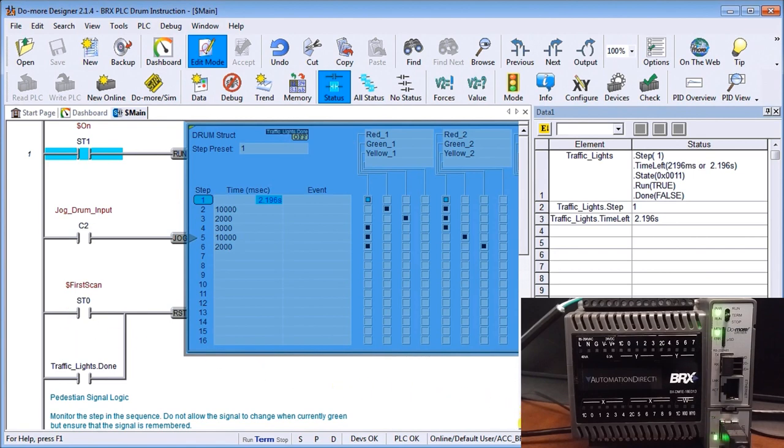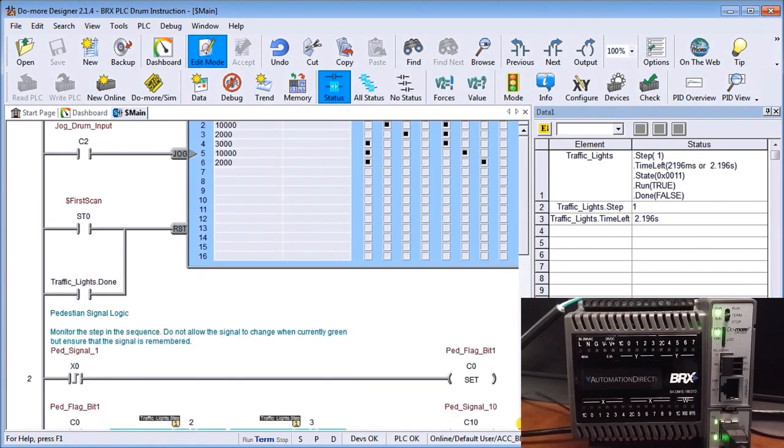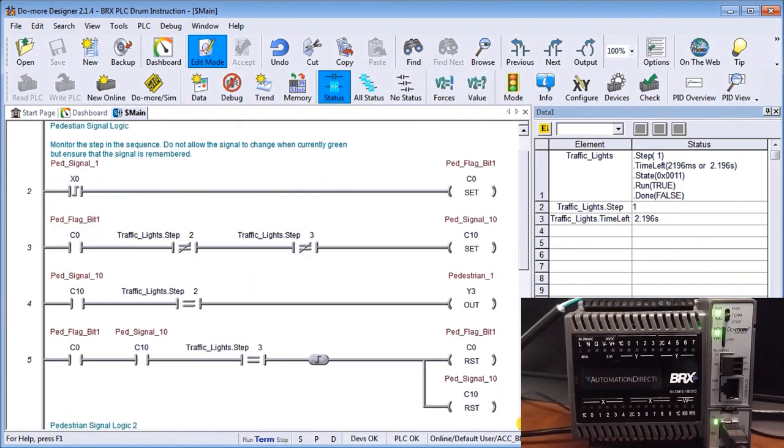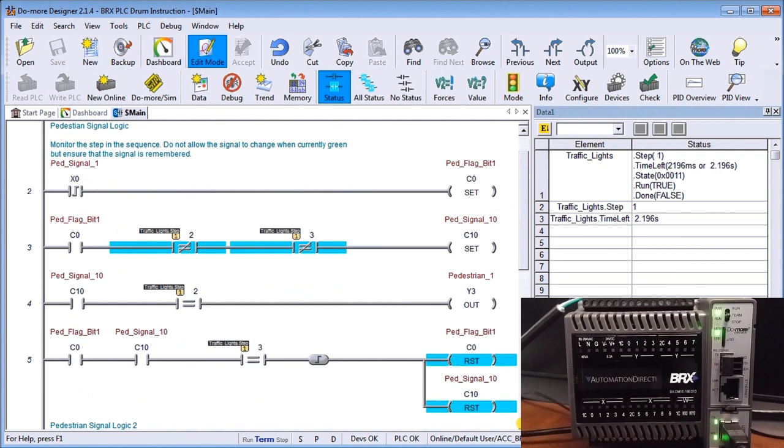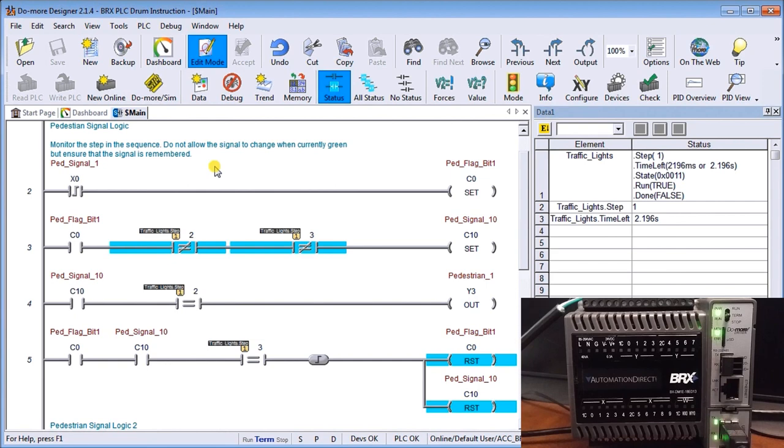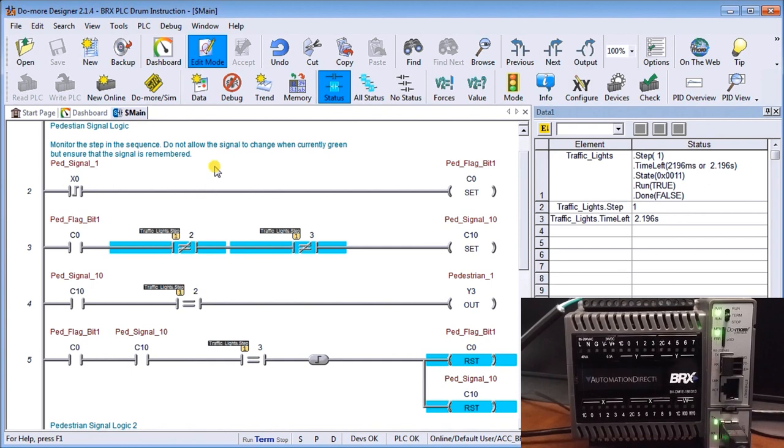So then we can also add in our program our traffic signal lights. So what we have here is a pedestrian signal. Now what we do is we monitor the step in the sequence and we allow the signal to change when the current is green, but ensure that the signal is remembered. So if we're currently at green and someone hits the pedestrian light, we want to make sure that we remember that signal, but not change it until the next sequence around. In our condition here we set some bits.